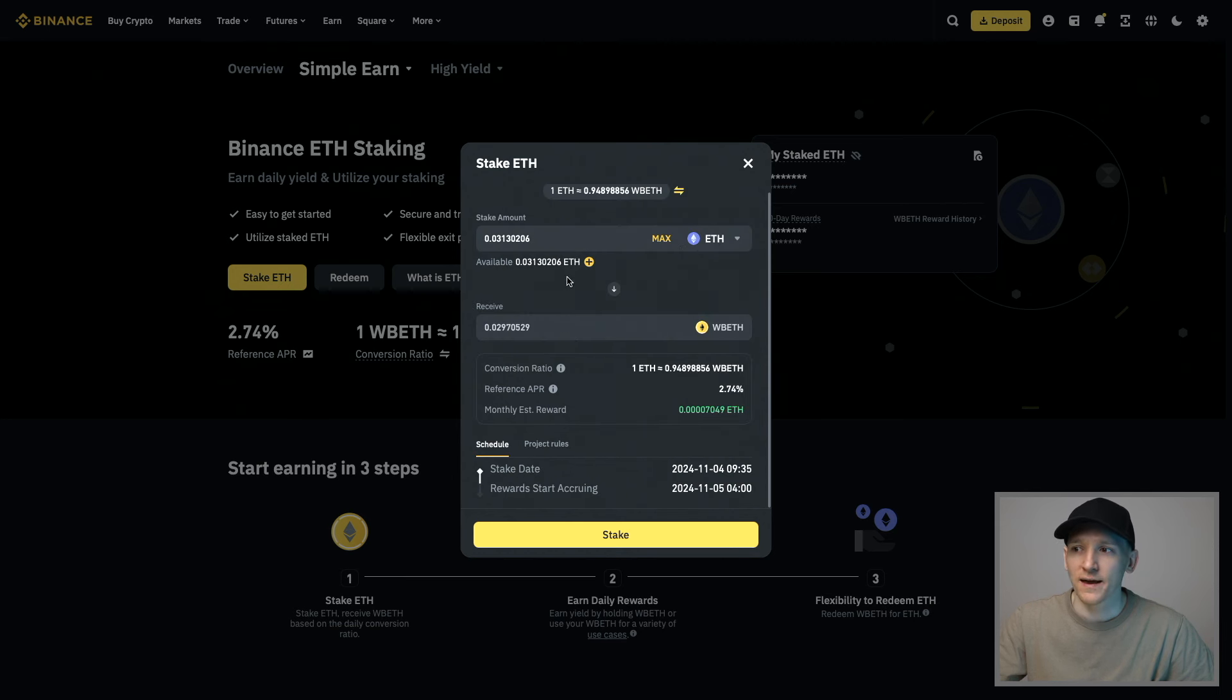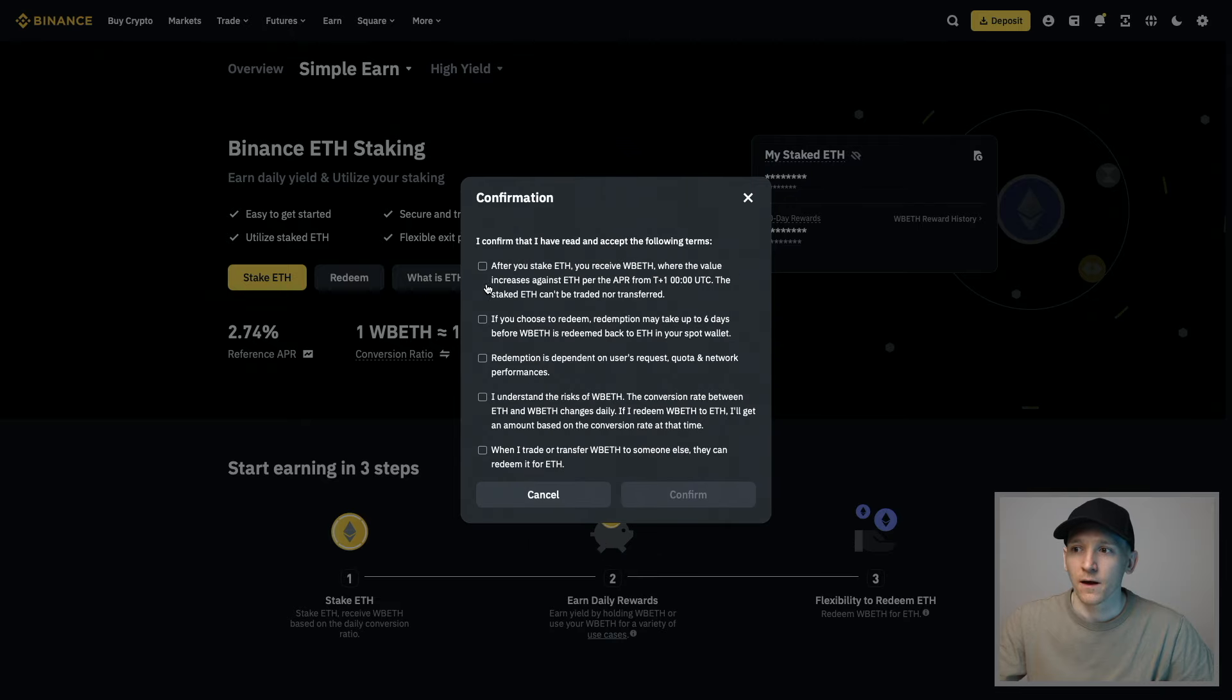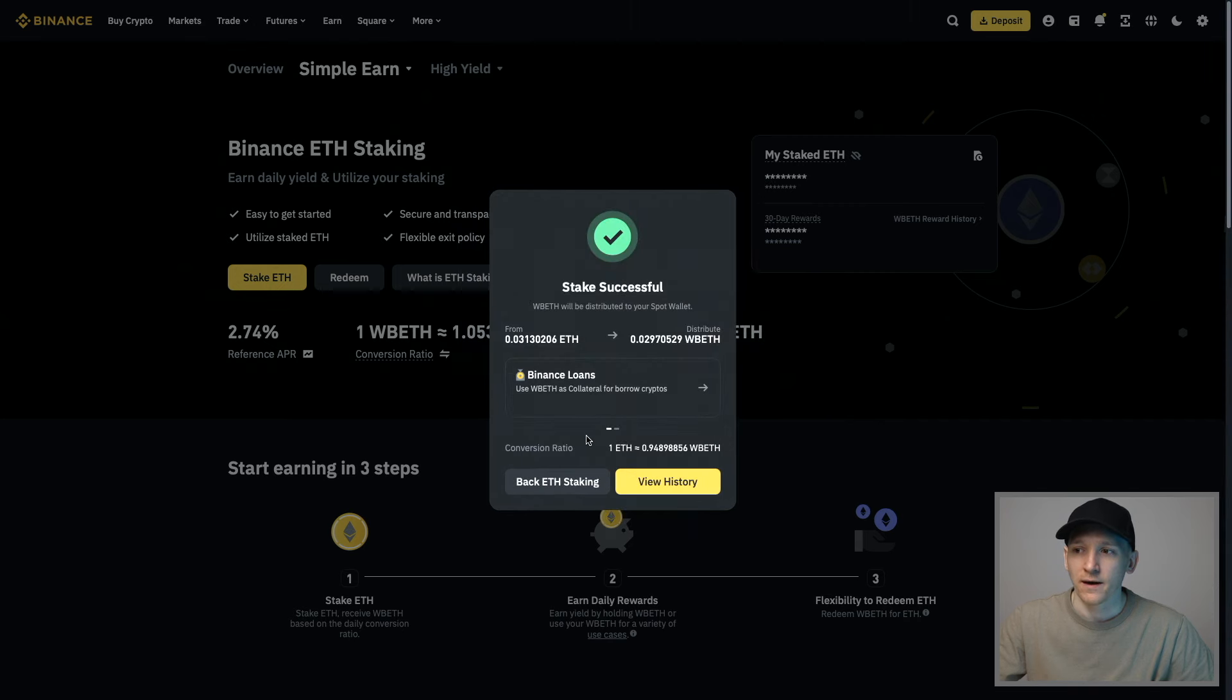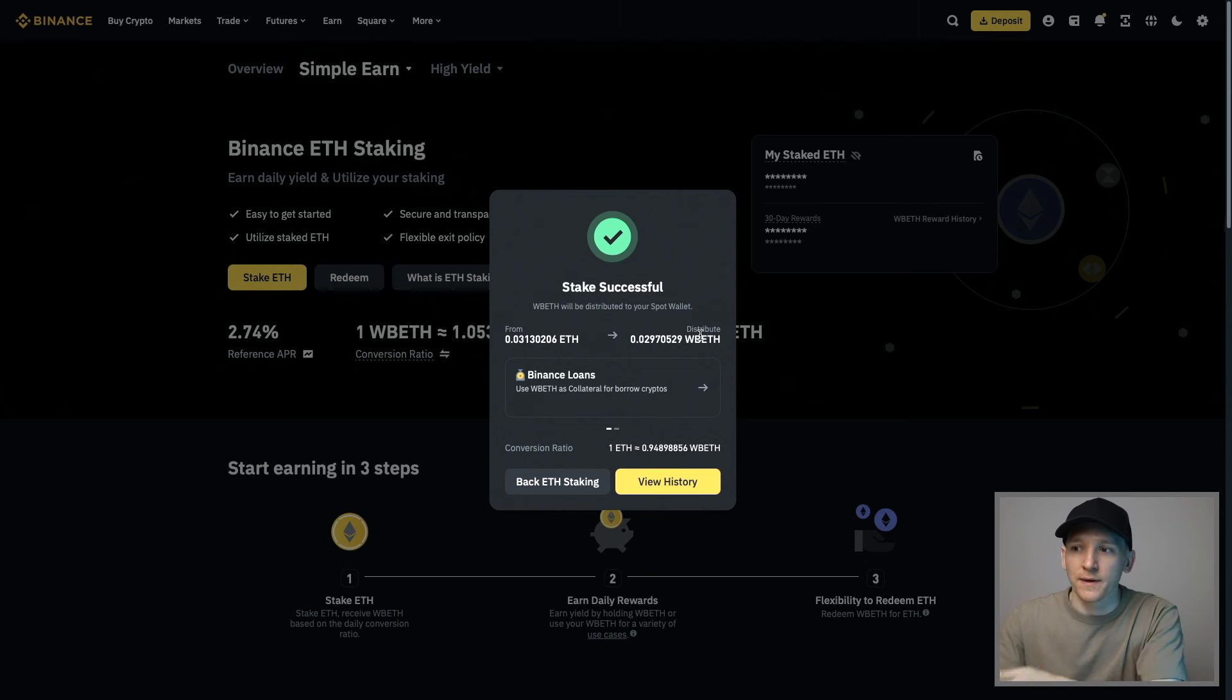We're going to stake our ETH, turn it to WBETH, press stake. Make sure you've accepted all of these. You can click these and read them, but you have to accept all of them. Press confirm. That's free and instant because it's just in your Binance account. Stake successful. We've turned it from ETH into WBETH.